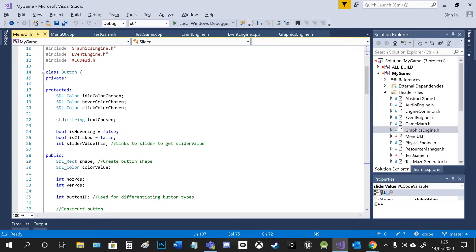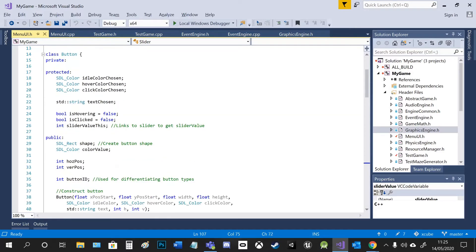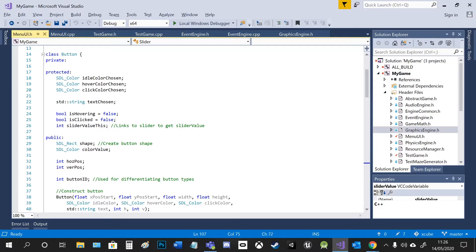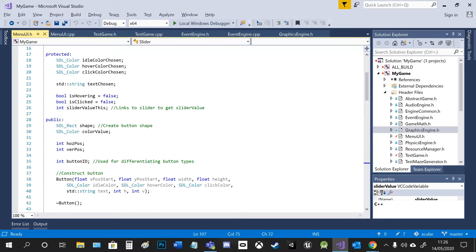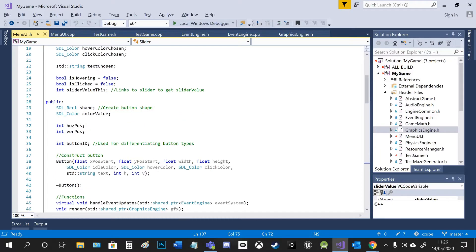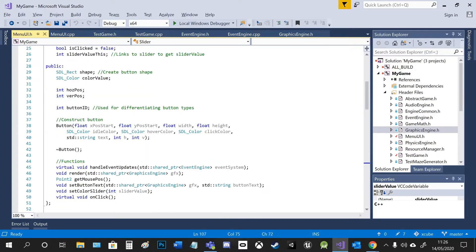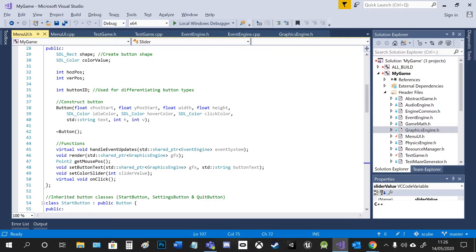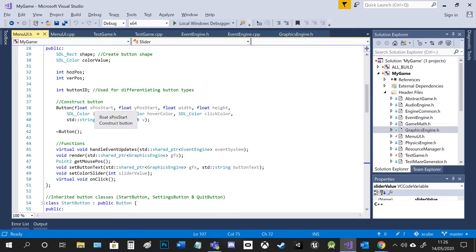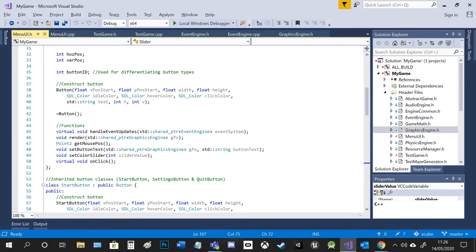So I've got a button class with numerous properties. I'm using SDL color from the graphics engine to set various colors for the idle, hover and click states. A few other variables which I'll go into shortly. And then obviously I construct the button with a number of parameters and declare some of the functions.